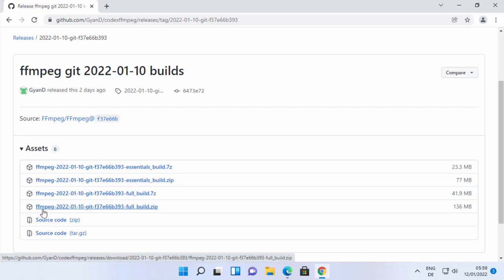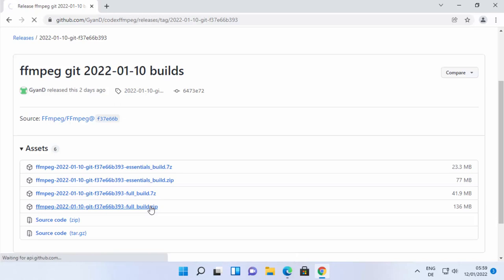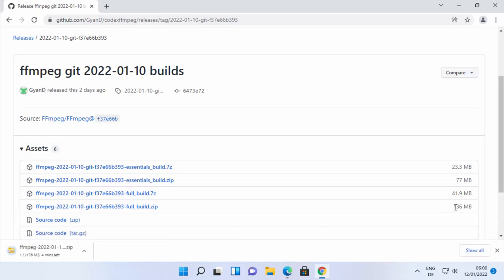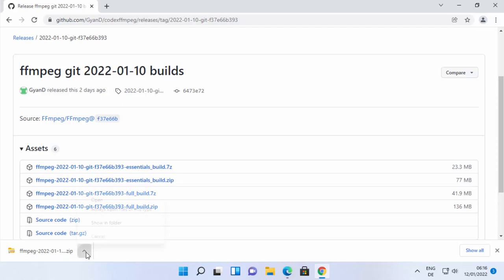I'm going to download the zip file for the full build — the file ending in 'ffmpeg-full-build' dot zip. It's around 136 megabytes, so wait for the download to complete.